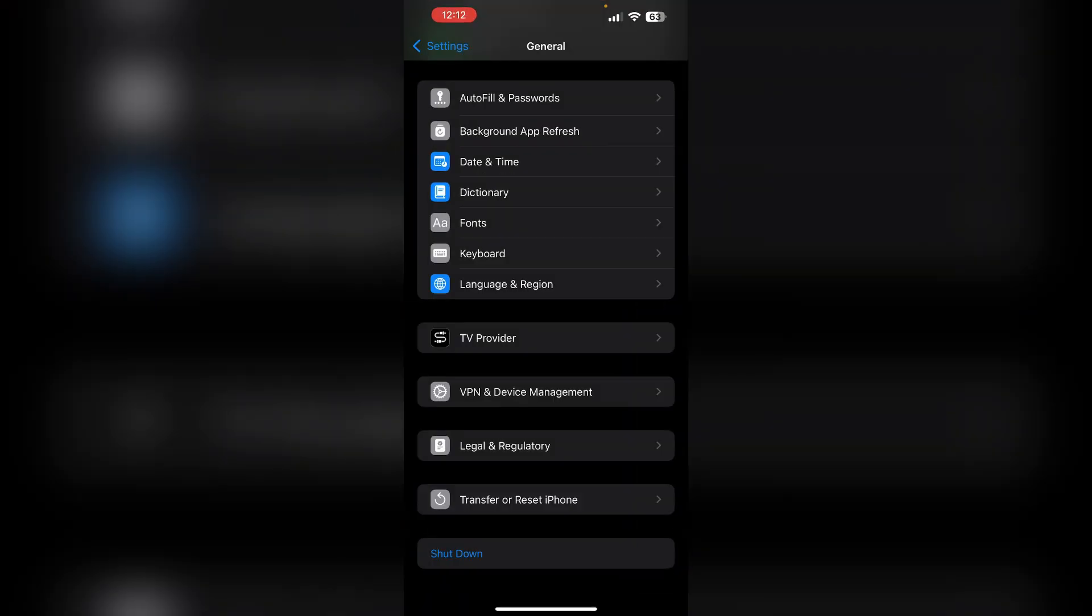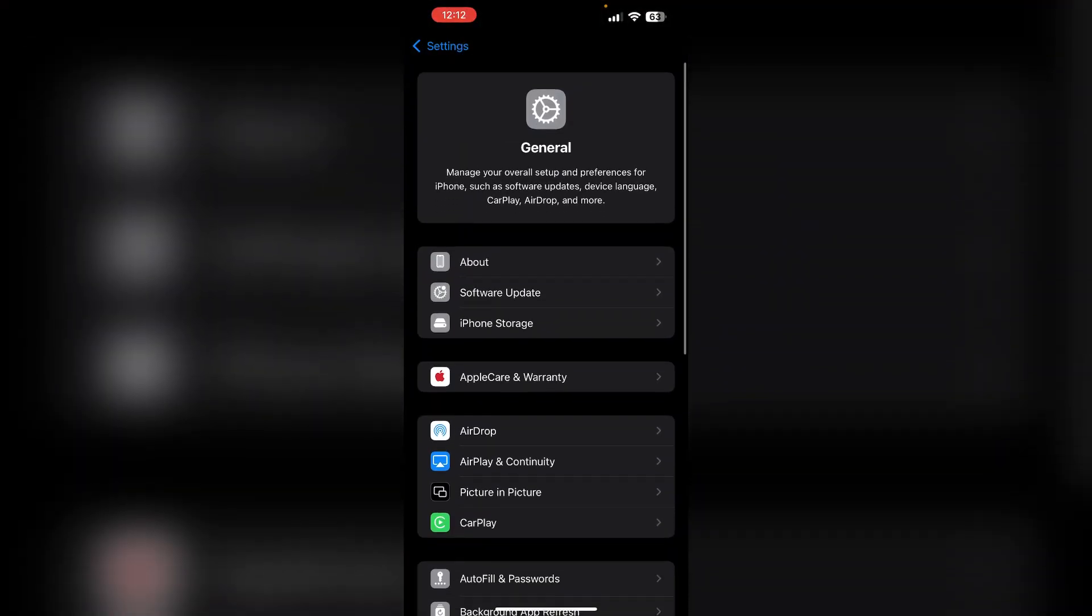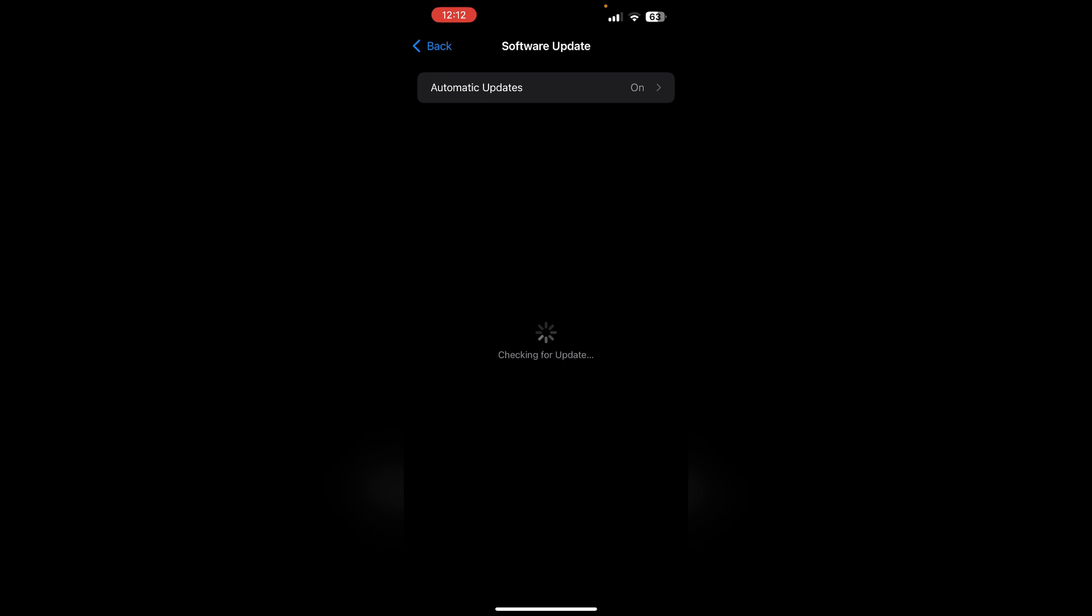Update iOS. Ensure your device is running the latest version of iOS, as updates often fix bugs that affect Siri's functionality. Check for updates under Settings, General, and then Software Update. If an update is available, install it.